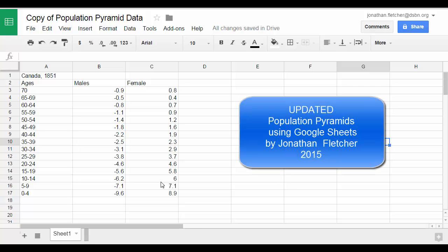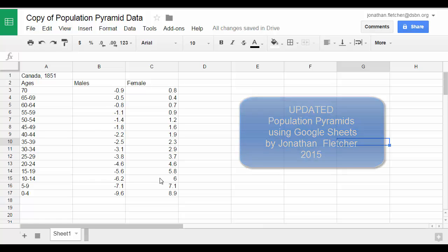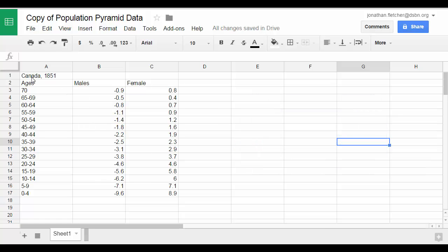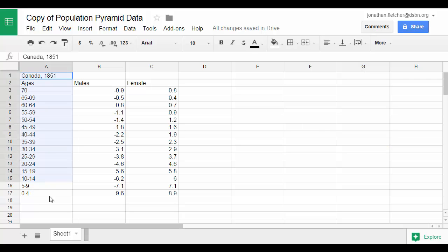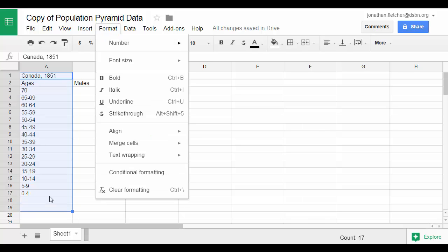To create a population pyramid in Google Drive through Google Sheets, you need to enter your data as so. You have the ages off to the side — the age cohorts. When you enter it, make sure that you've formatted the column so that it's registered as plain text.